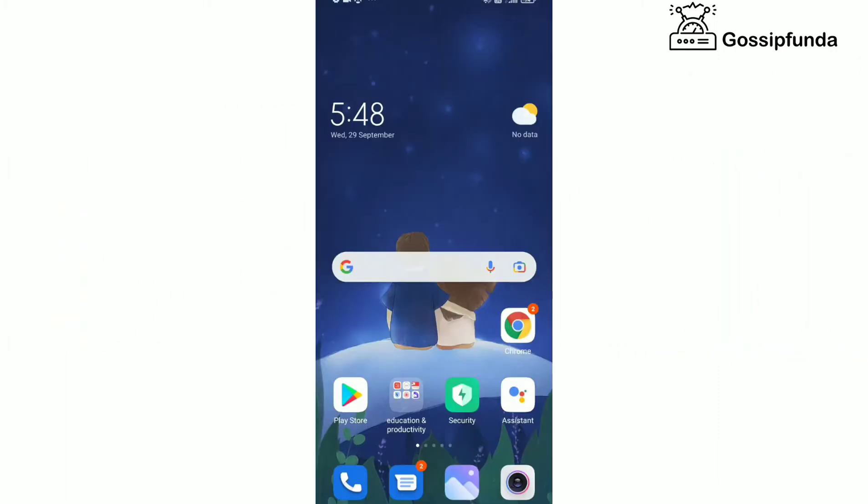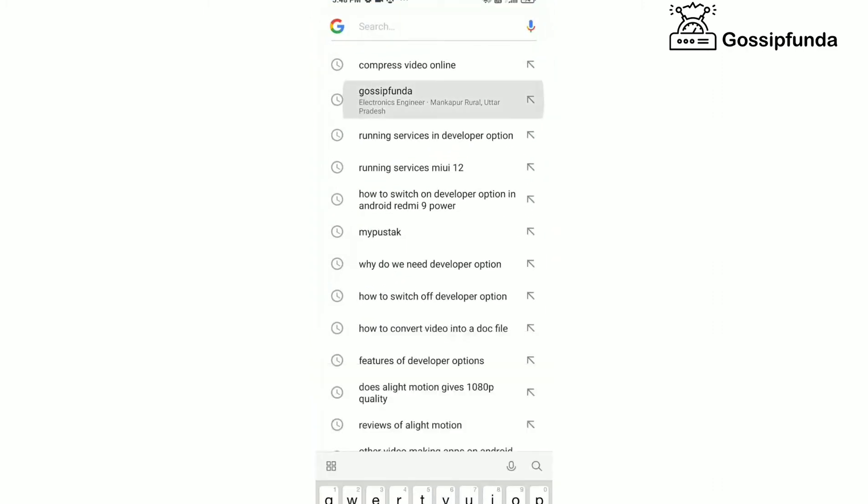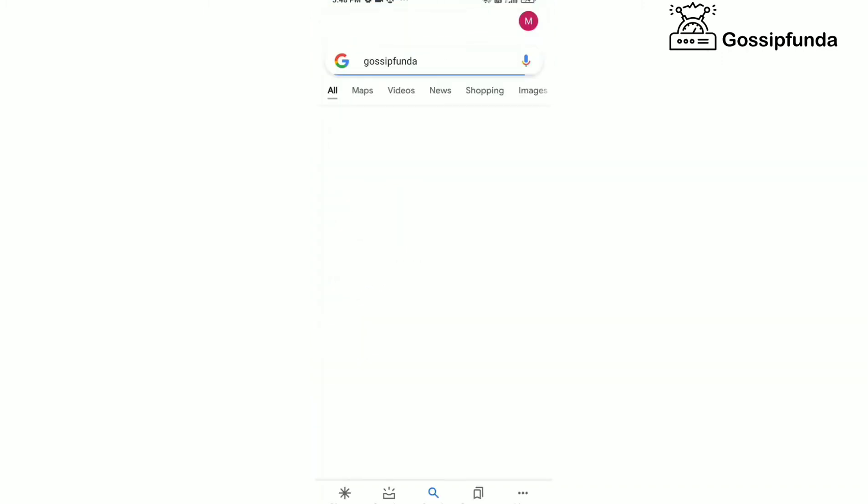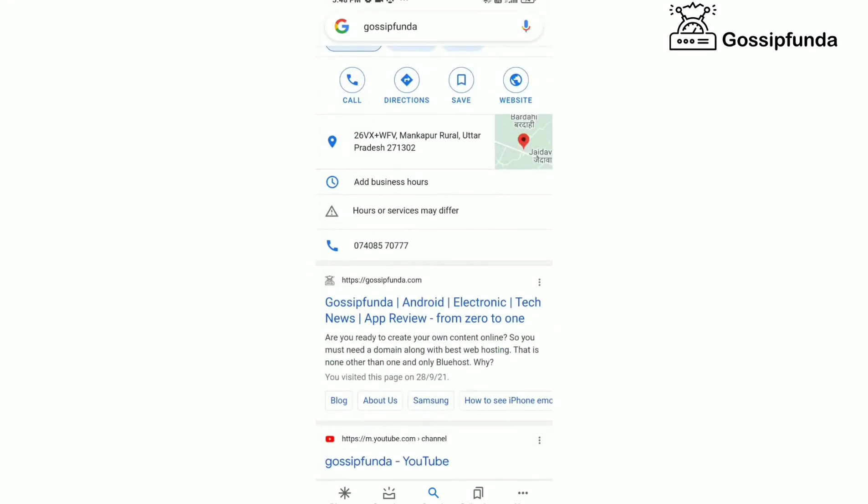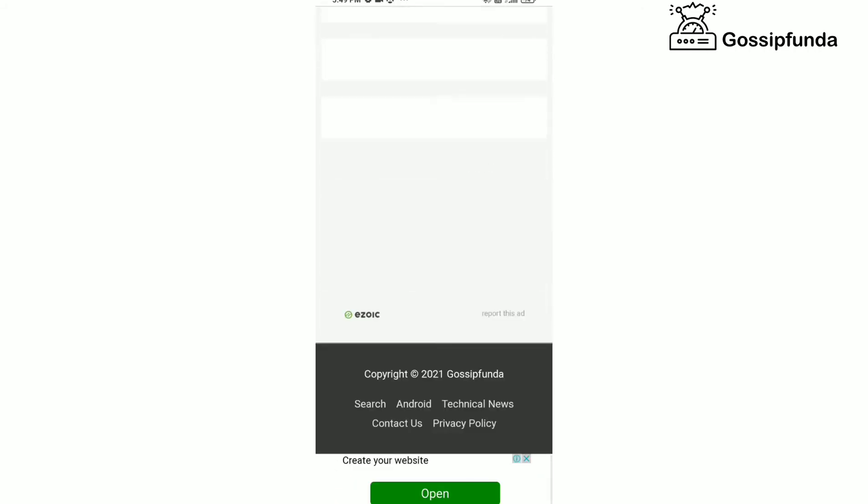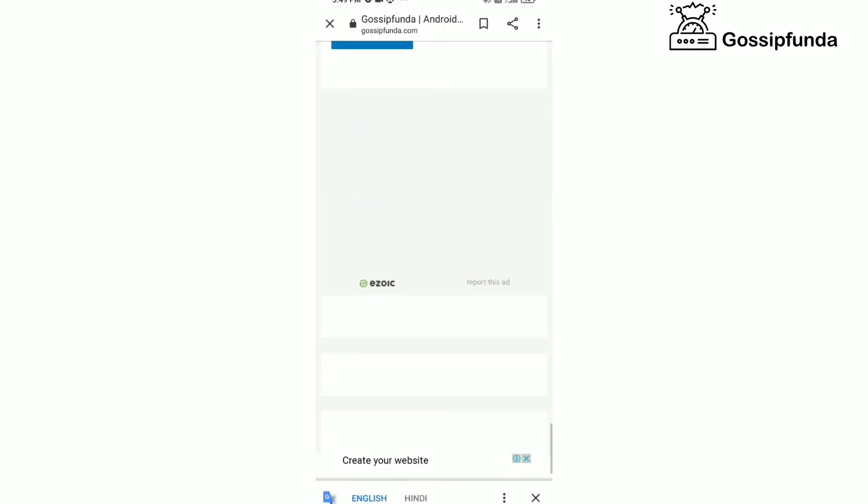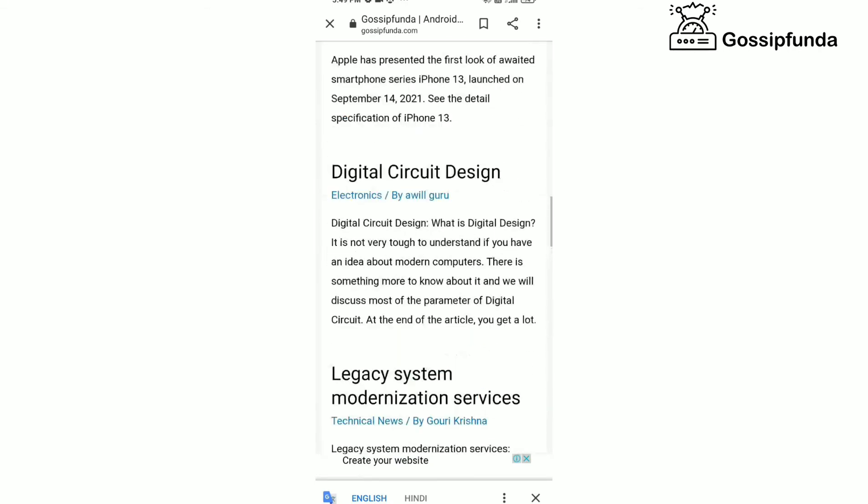So, that's all for today's video. I hope you got all the information regarding DOS attack AXscans which is required. To be more aware of such technical stuff related to Android, iOS, coding, etc., visit our Gossip Funda blog and start reading.